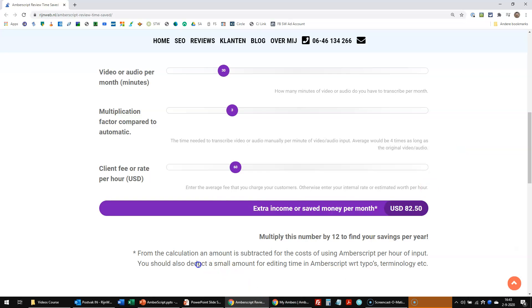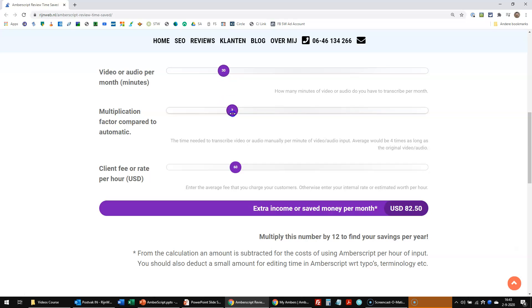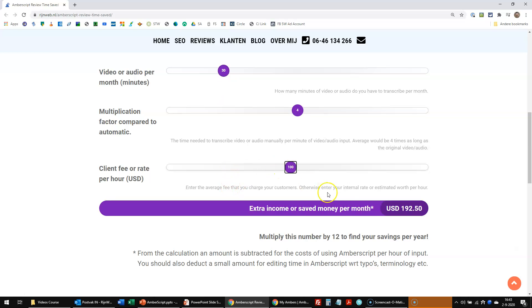So of course, AmberScript also would cost a little money per month to use. So that's why we can put this down to three as well. But 12 times 80 is still almost $1,000 per year. And here you can see from the calculation, amount subtracted for the cost of using AmberScript per hour of input. So we already have accounted for the fact that you are using AmberScript and you are paying for the transcription itself.